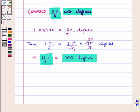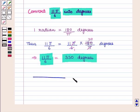In this session we have discussed radian measure of an angle as the length of the arc on a unit circle subtended by the angle, and also how to convert radians into degrees and degrees into radians. This completes our session. Hope you enjoyed this session. Thank you.